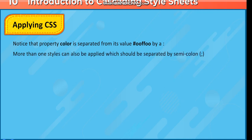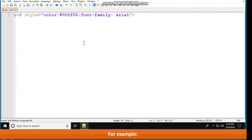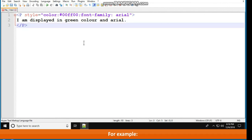More than one style can also be applied, which should be separated by a semicolon. For example: <p style="color: #00ff00; font-family: Arial">I am displayed in green color and Arial</p>.